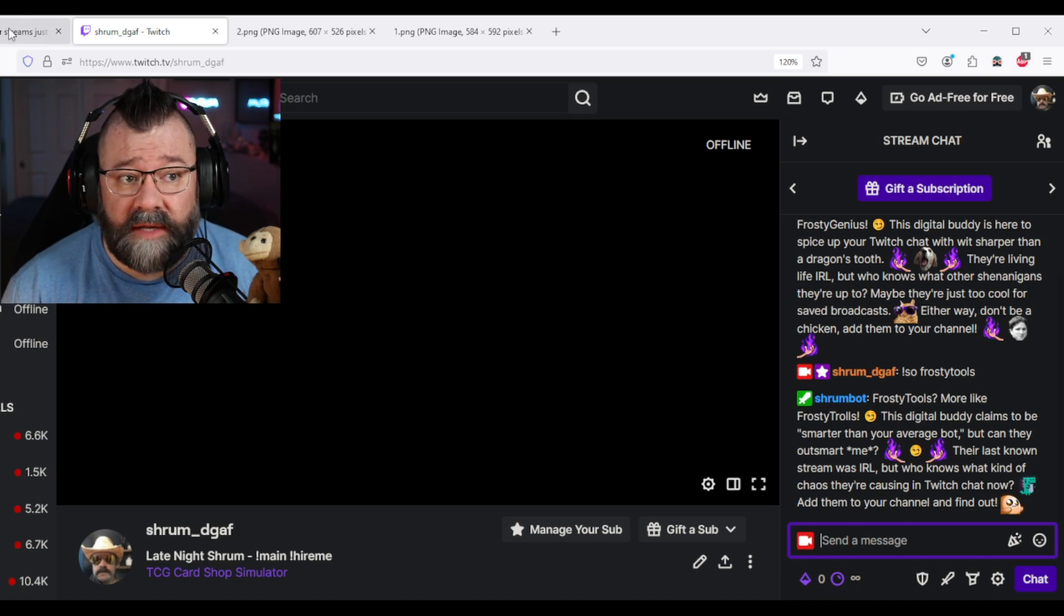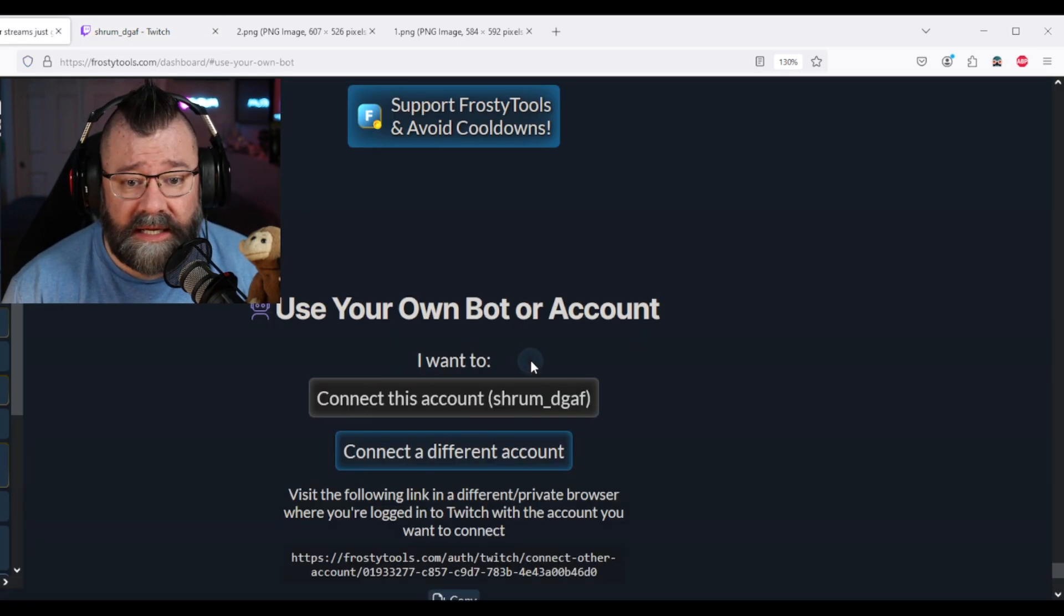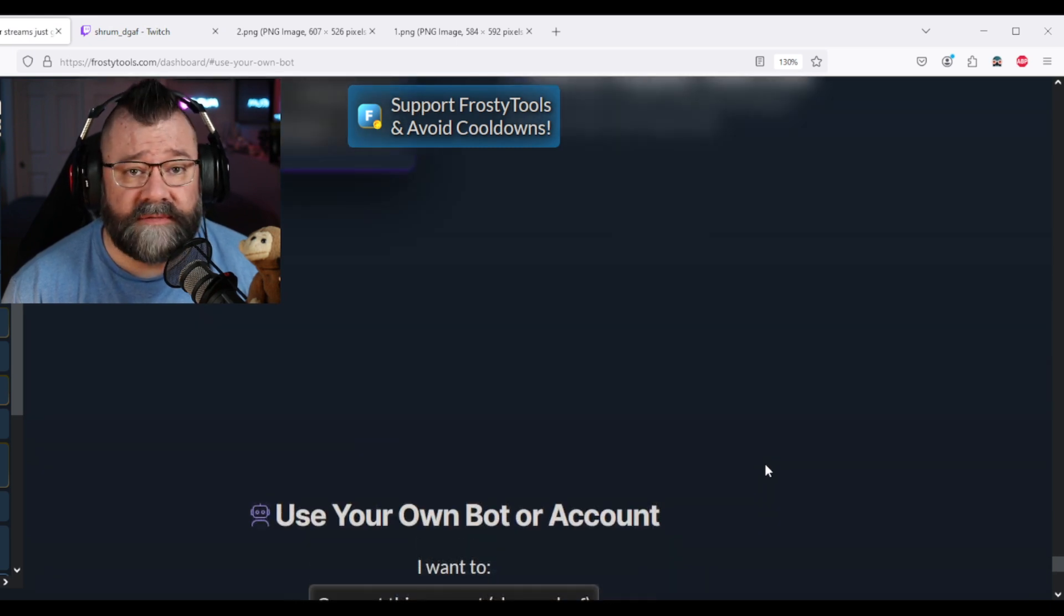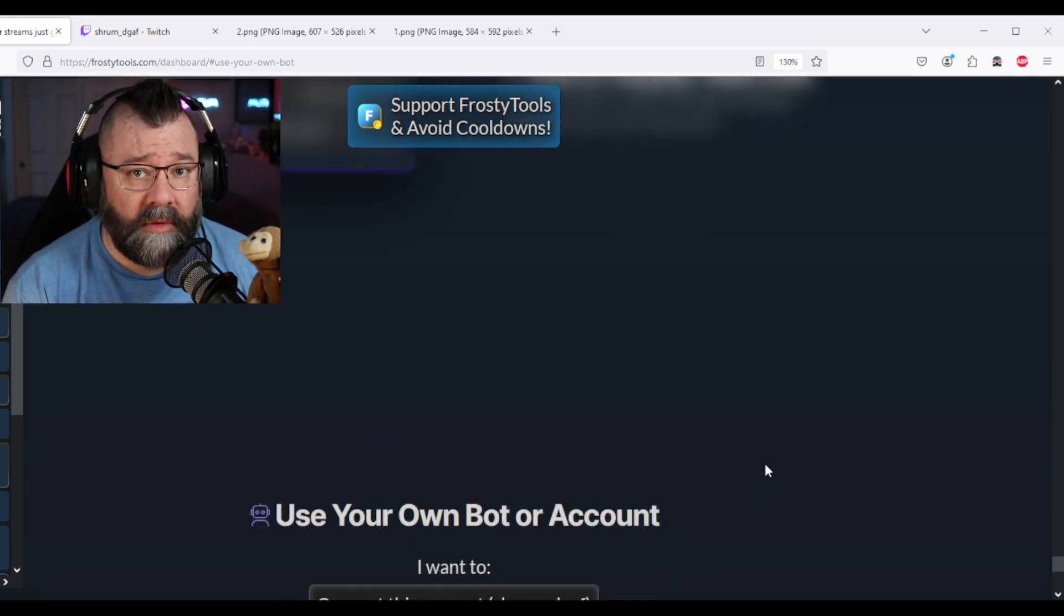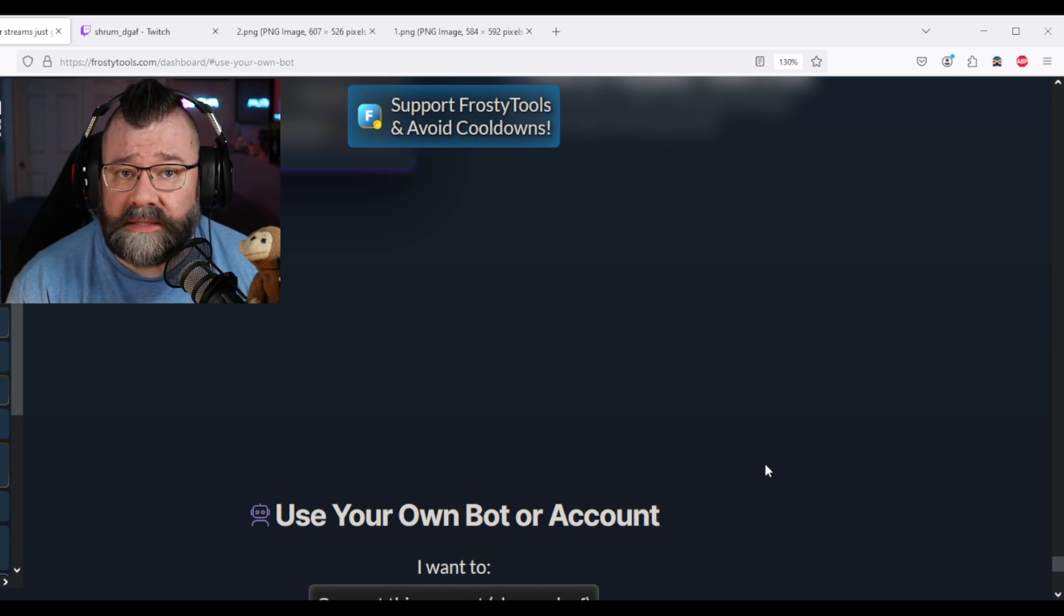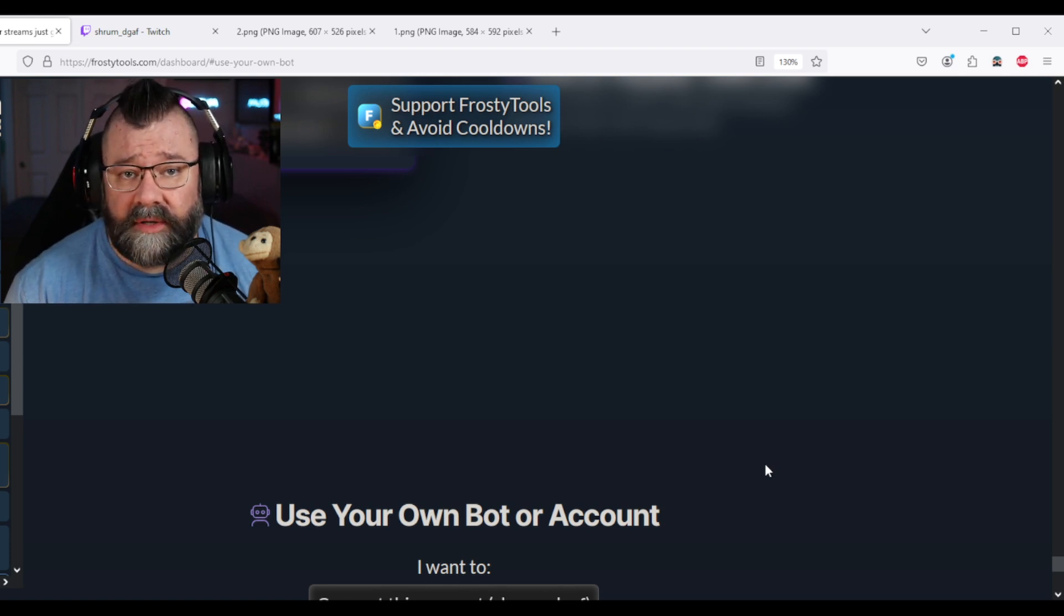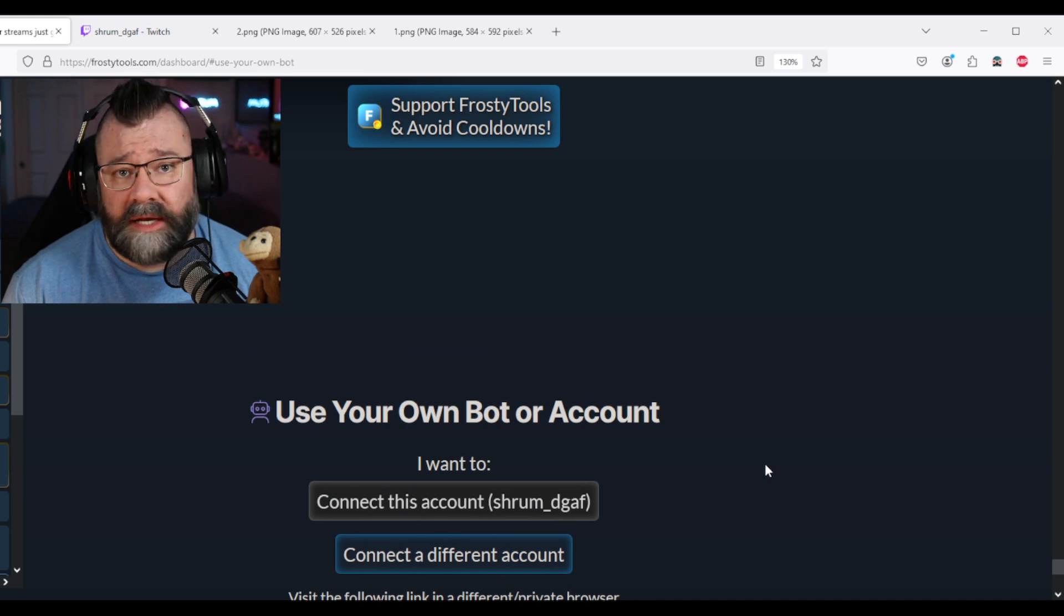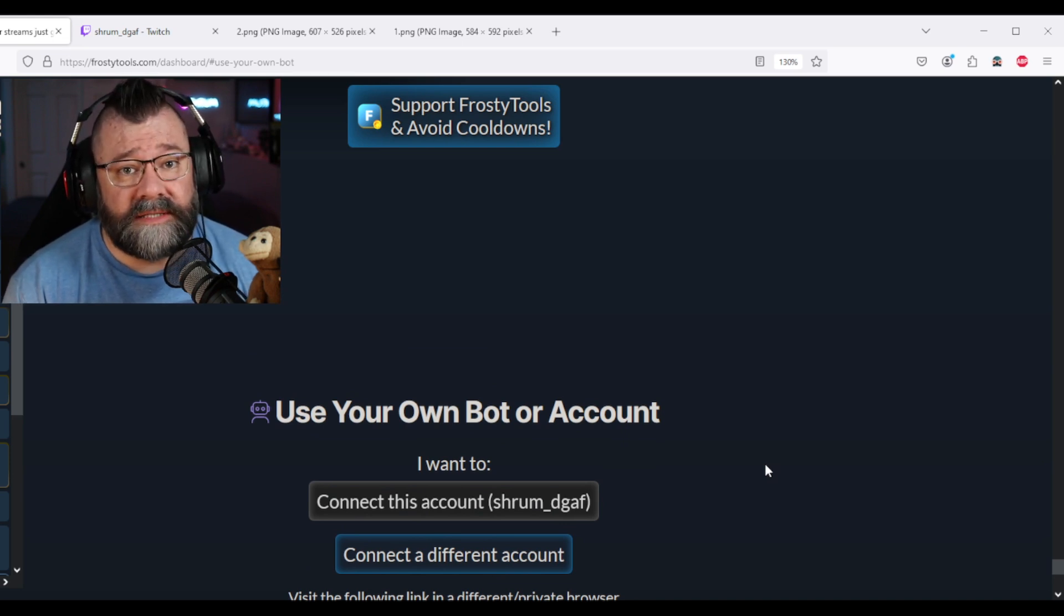If you don't do anything with this, you don't connect anything, great, it'll still connect. It'll still post as Frosty Tools, just like normal. But if you want to add a little bit of customization, that's how you do it. Connect your own account, connect the bot account, connect whatever you want. That's how easy it is with Frosty Tools.